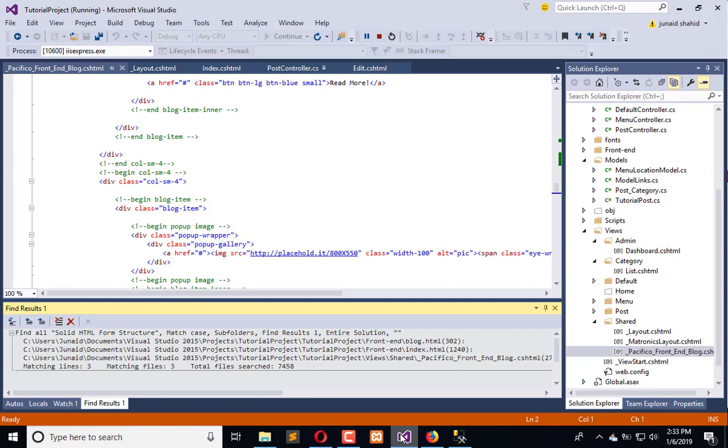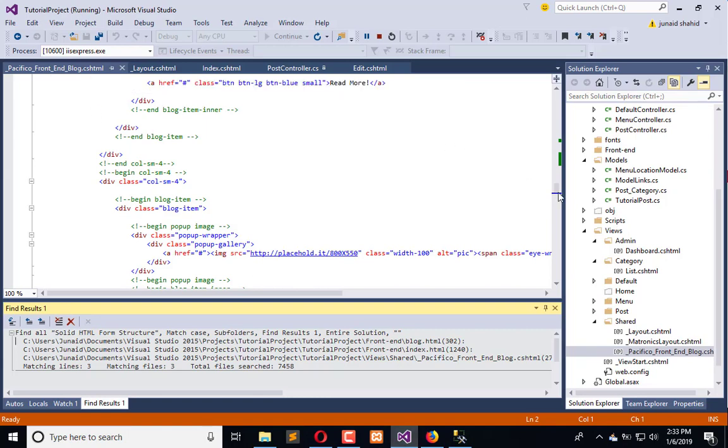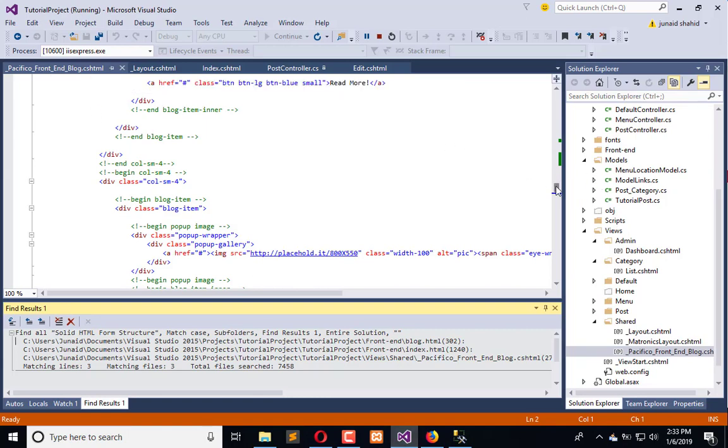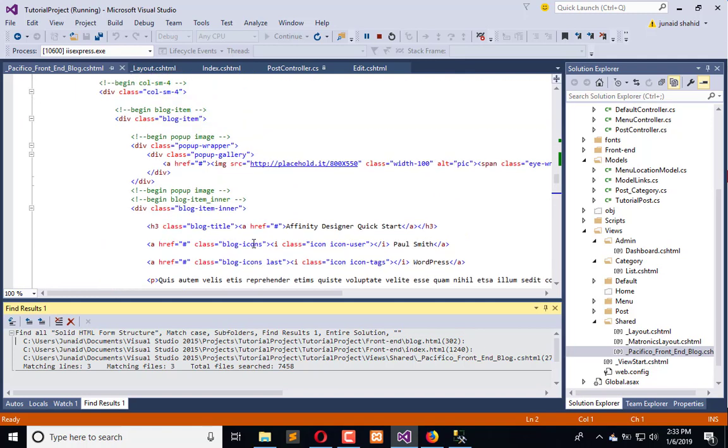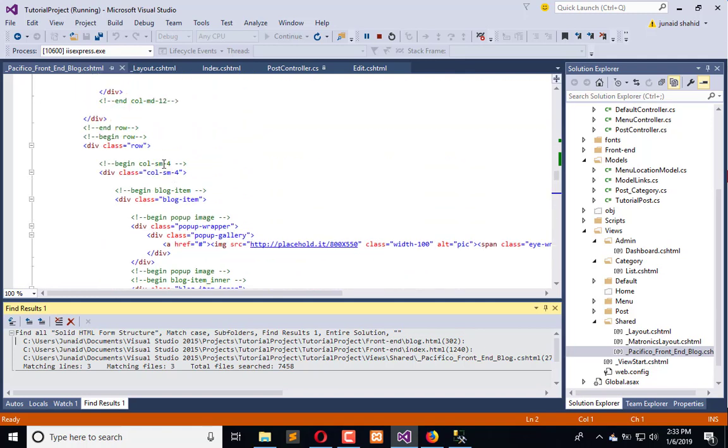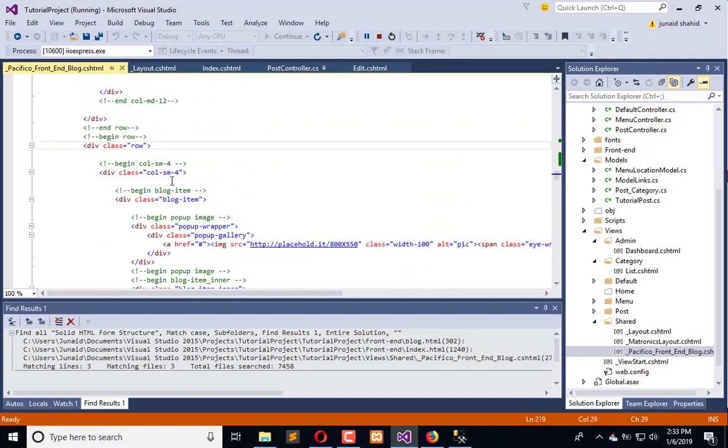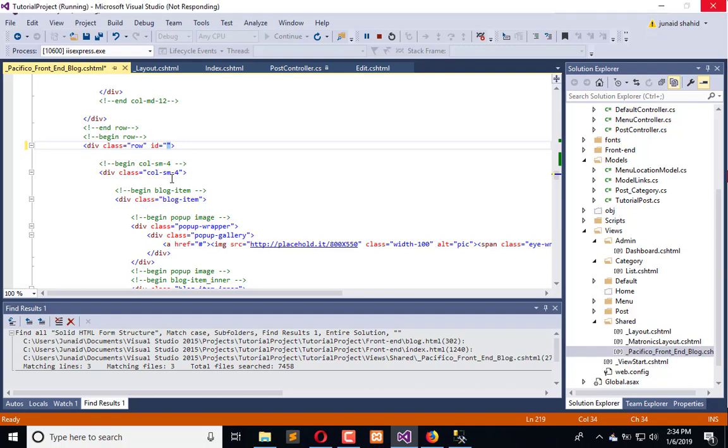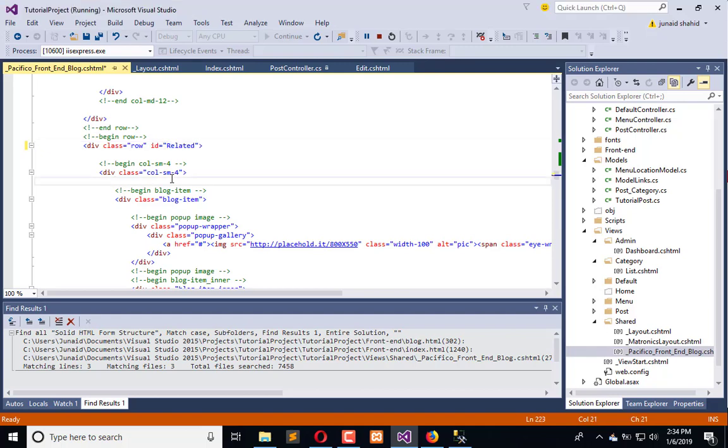Let's copy this and we have to paste it in the layout of front-end. To render the data properly we can give it an ID such as related. Now it is prominent for jQuery that this ID is used for the front-end related post purpose.